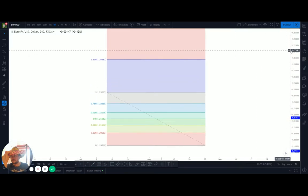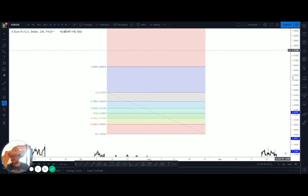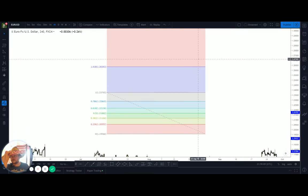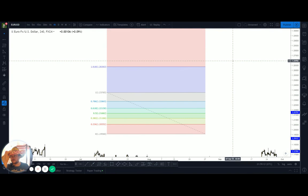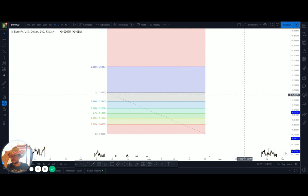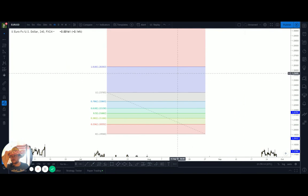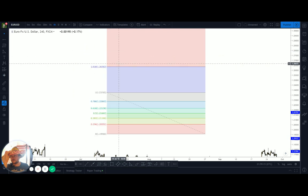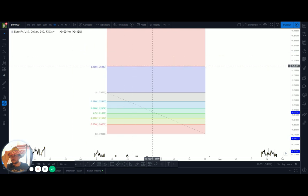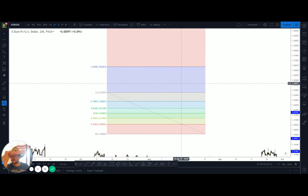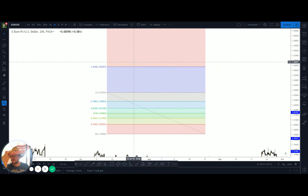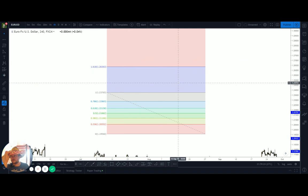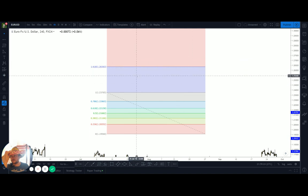On TradingView, in order to format your Fibonacci tool, it's very simple to do. This is a request from Steve on my team — I'll just do a short video for you. This is the default layout of the Fibonacci tool when presented on TradingView, and honestly it's a pile of crap.